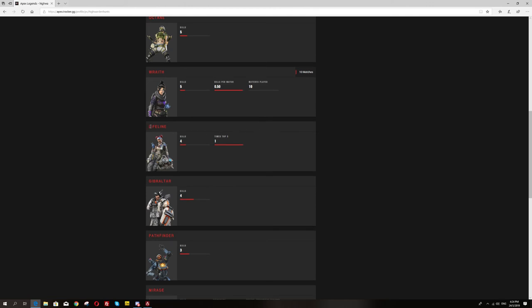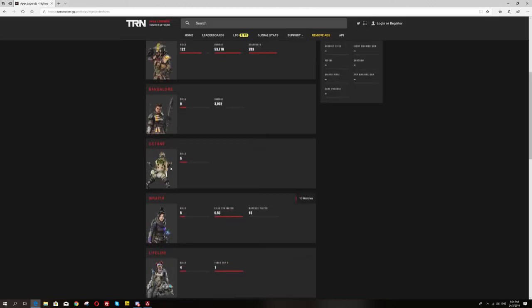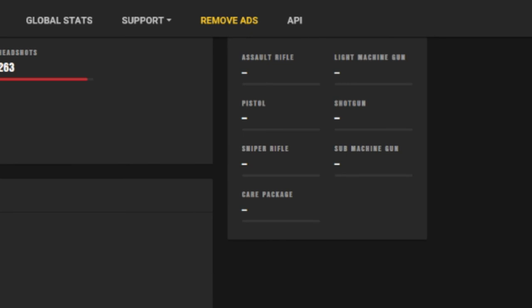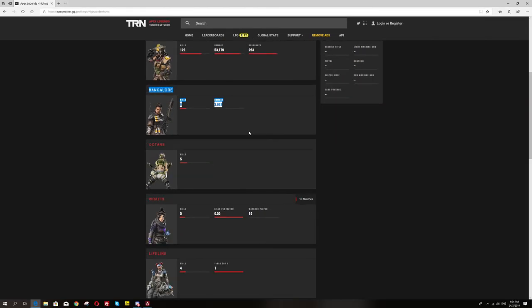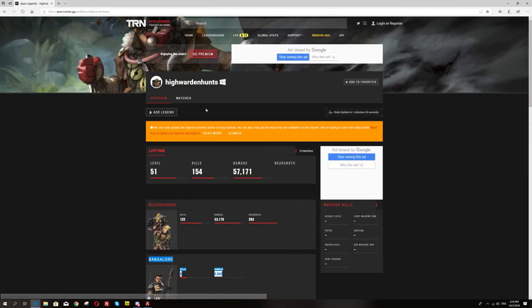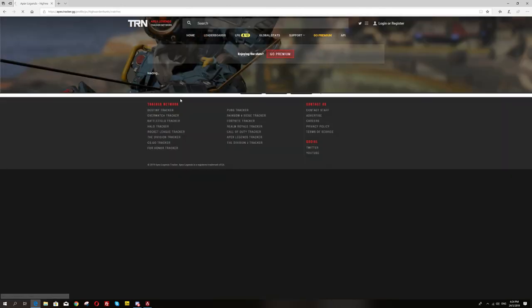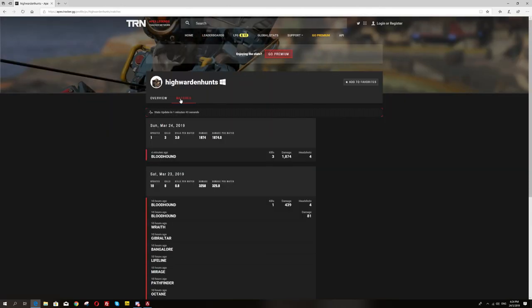I think this is still a work in progress like all other stats such as pistol kills, machine gun kills, assault rifle kills and all that. They're still in progress. A lot of things in progress like the match statistics.